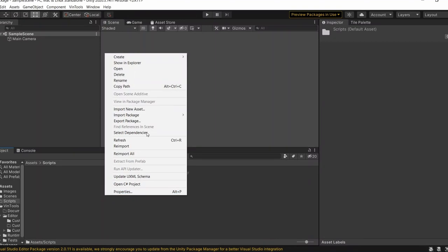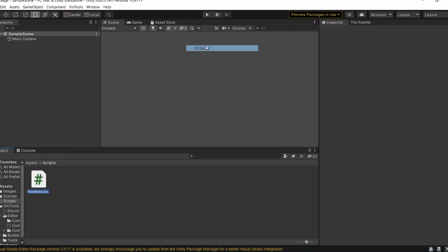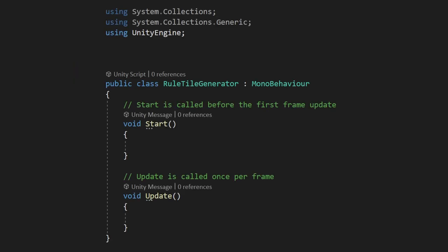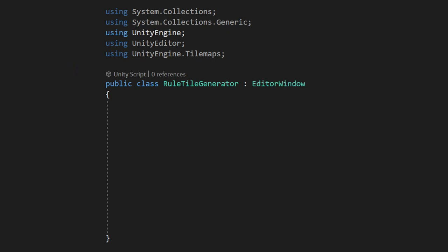We'll start by creating a new script for our editor window. I'm going to call it RuleTileGenerator, but you can call it whatever you like. The first thing we'll do is delete the default functions in the class and add the using UnityEditor and using UnityEngine.TileMaps tags to the top of the script. After we've added the using tags, we can change MonoBehavior to EditorWindow.